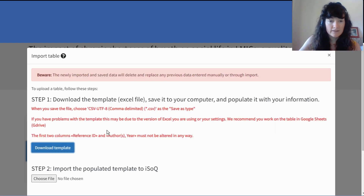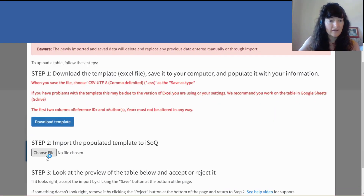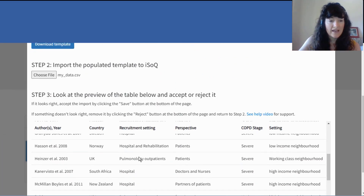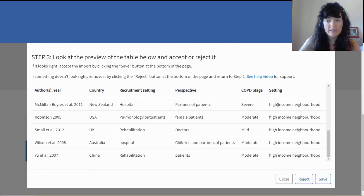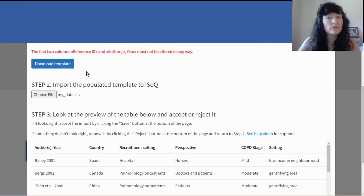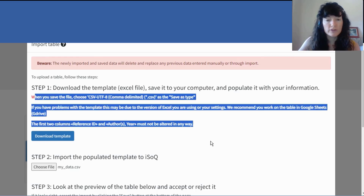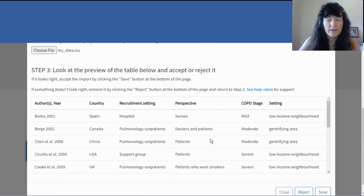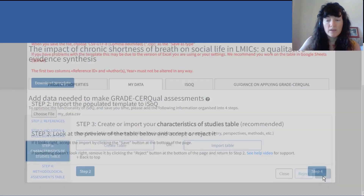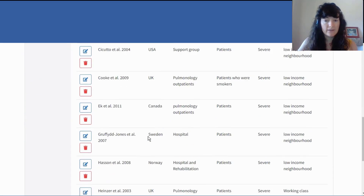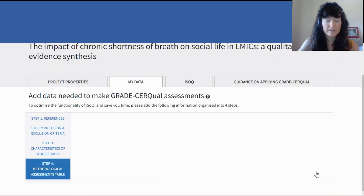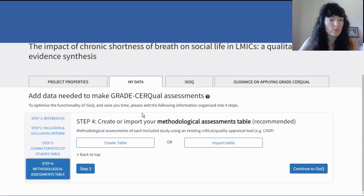I save it here, then go back into ISOC and choose that file. Step three gives me a little preview of the table so I can check everything looks as expected. If anything is not right, you have to go back to step one and start again. I click save — and there's my characteristics of studies table. Then I can move on to step four, which is the methodological assessments table.